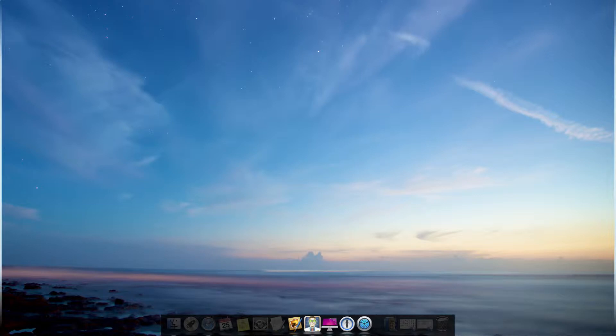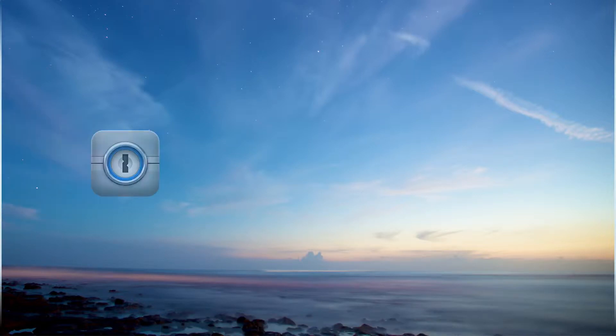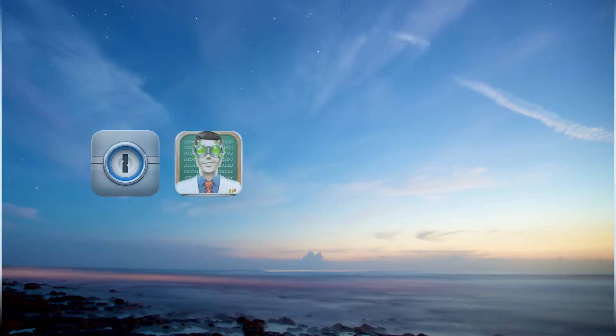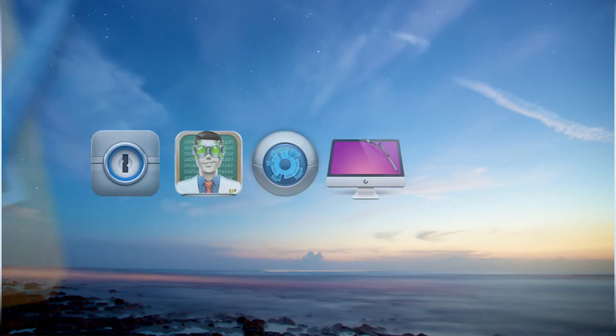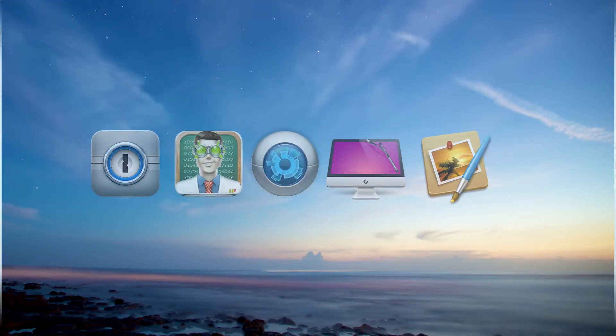Those apps will help to store your private data, rescue deleted files, effectively work with your disk space, and express your creativity. So let's get down to the list.